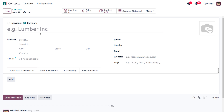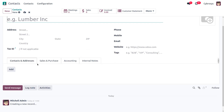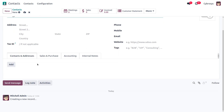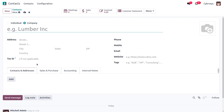Individual contacts will have a company contact linked to them. After selecting Individual, a new Company Name field will appear below. You can also provide the address and fill in all other details such as tax ID, phone number, mobile, email, website, and tags.